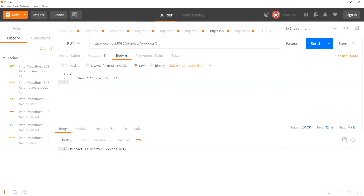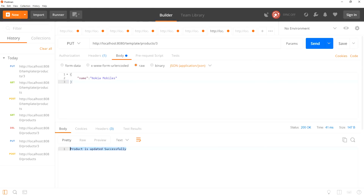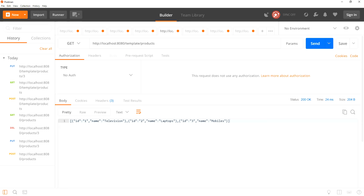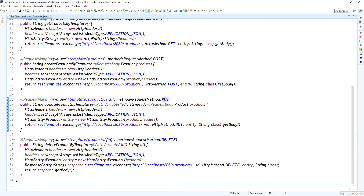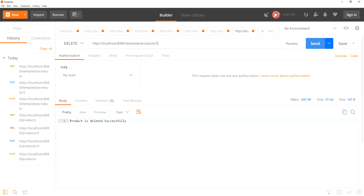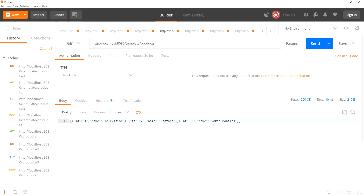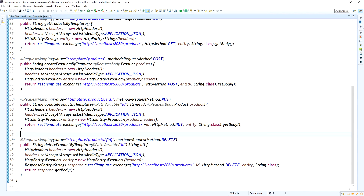Hitting the get list of products, the third product is now added. Now I am updating the third product using the template/products/{id} endpoint with PUT method and a product request body. The product is updated successfully. Hitting get list of products, the Nokia Mobile name is updated. Now I am hitting the delete endpoint — template delete by template — the product is deleted successfully.